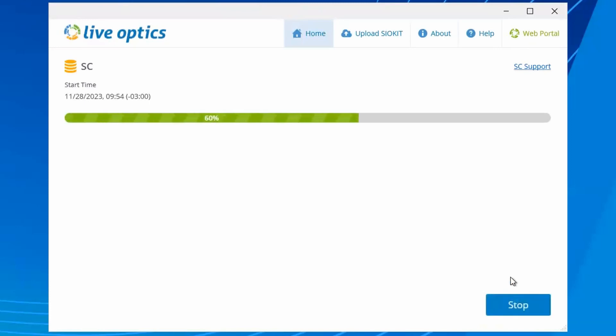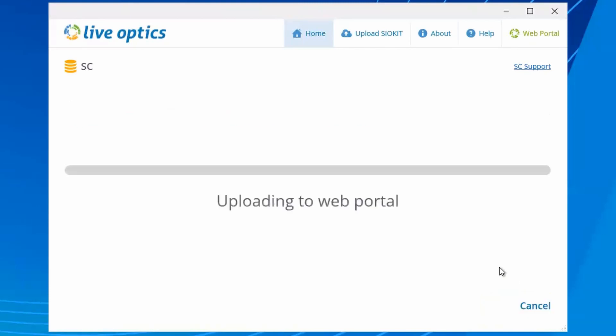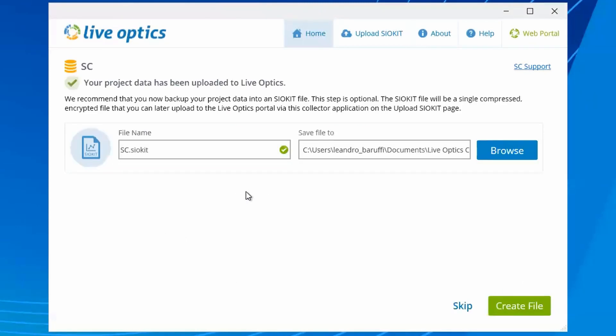Once data collection is complete, the collector will upload it to the LiveOptics web service. You will be prompted to choose if you would like to save a copy of the SIO kit file. This is optional, but recommended should you need a backup of the collected data that can be uploaded to the LiveOptics web service later.